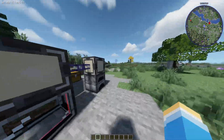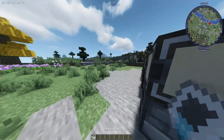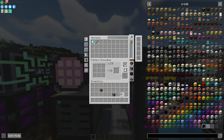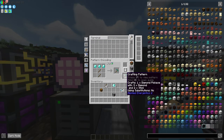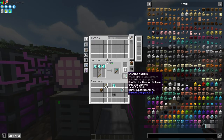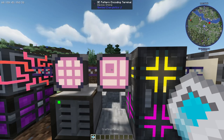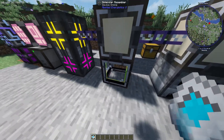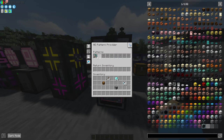Let's say I want to make a diamond pickaxe. I'm going to go to the terminal and get some blank patterns. I can go over to the encoding terminal, put one of them in, and then use the materials to craft it — just like this — and encode the pattern. This pattern has now been encoded with the diamond pickaxe recipe, so I can take it out and use it for future crafting. I can go over to the pattern provider for the molecular assembler and put this pattern in there.